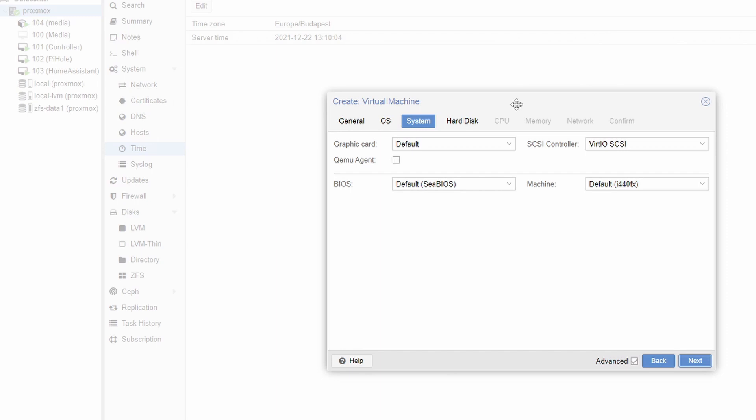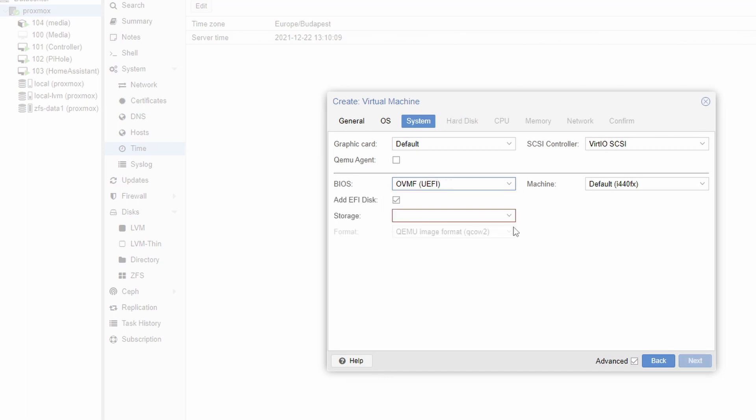You need to do some changes here. So first of all you want to set the BIOS to this UEFI one and also since it's a UEFI BIOS you will need to add an additional disk. So for that you select a storage location.